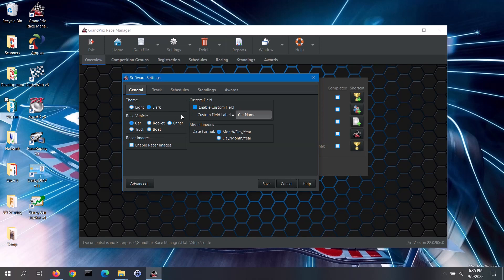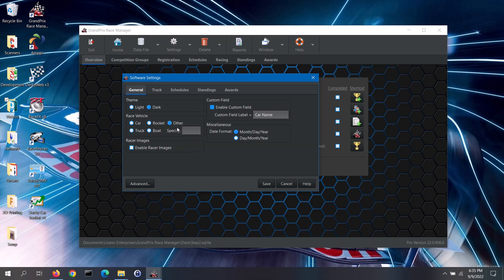In the race vehicle section, you can select which type of race vehicle you will be running. If you are using a vehicle type that is not listed, you can select the other option and then specify the type of vehicle.